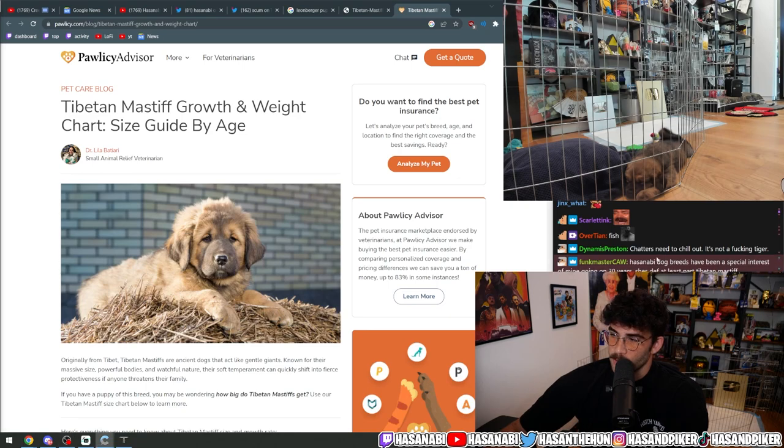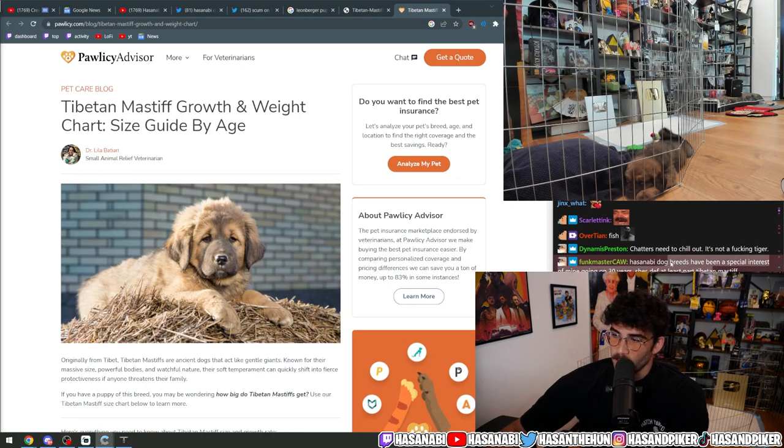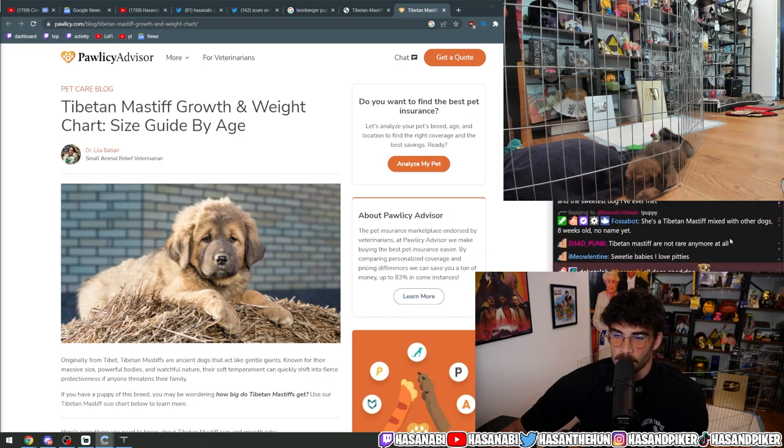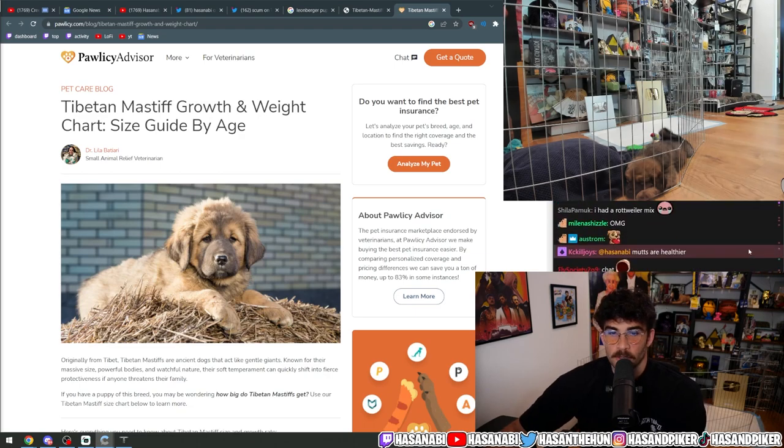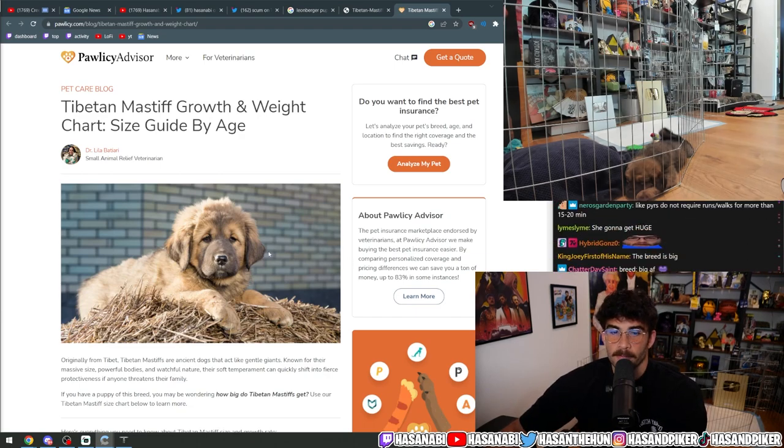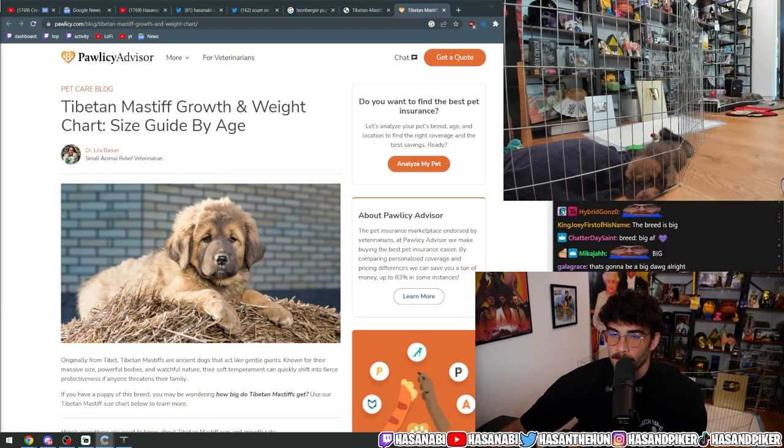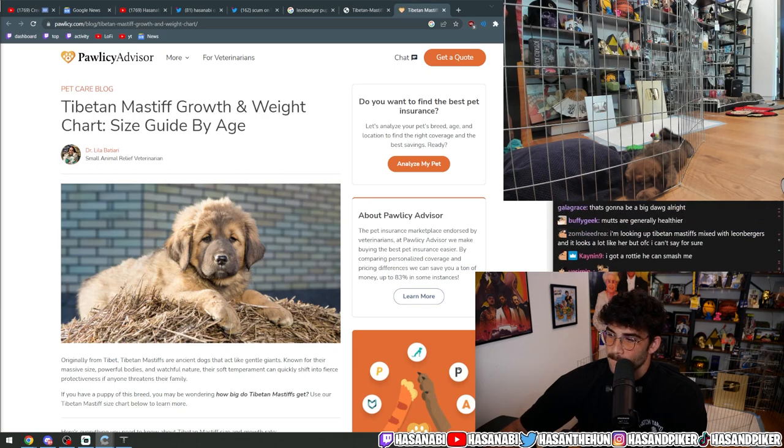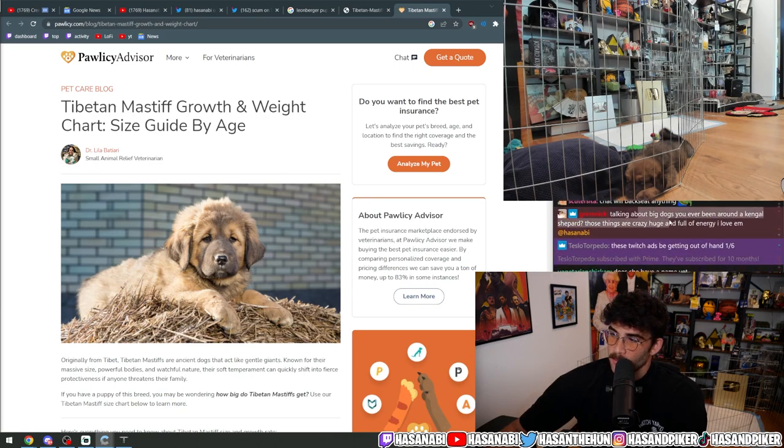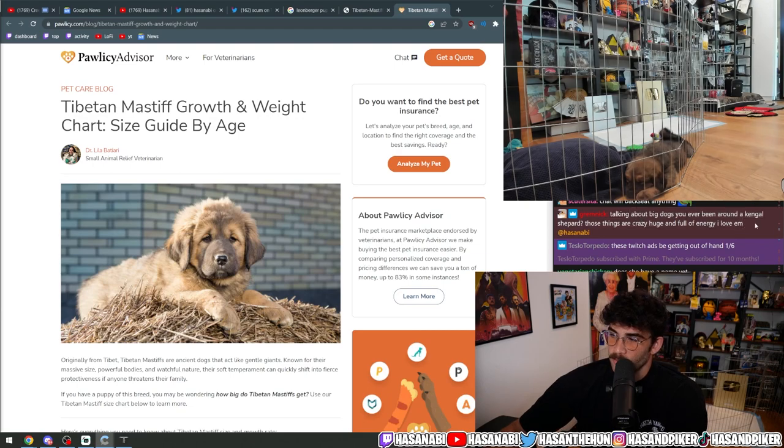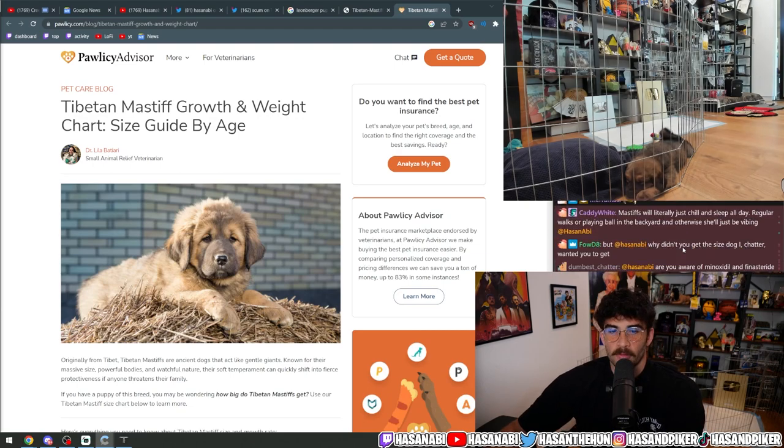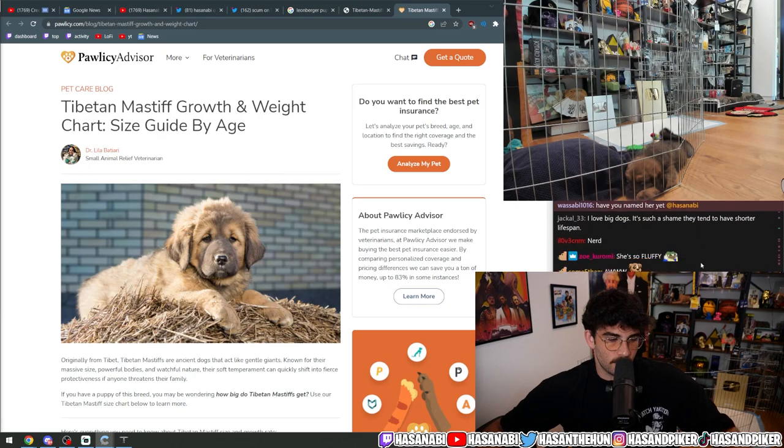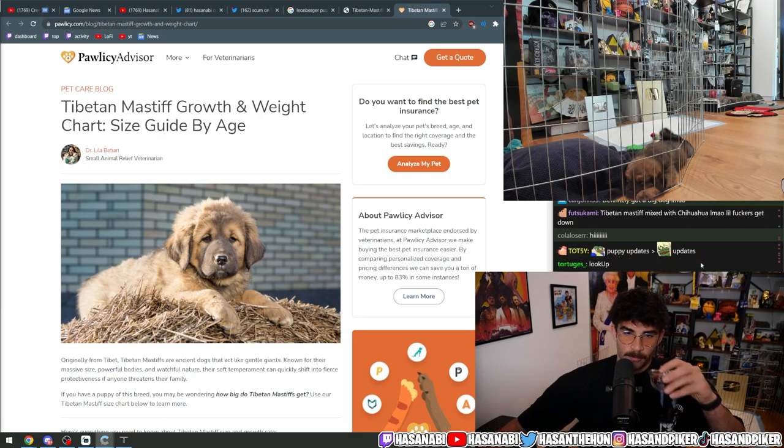Dog breed has been a special interest of mine going on 30 years—she's definitely at least part Tibetan Mastiff. Yeah, she does look like it. Talking about big dogs, have you been around a Kangal Shepherd? Those things are crazy huge and full of energy. Love them. What do you mean? Of course I've been around a Kangal, bro—I'm Turkish, what the fuck?